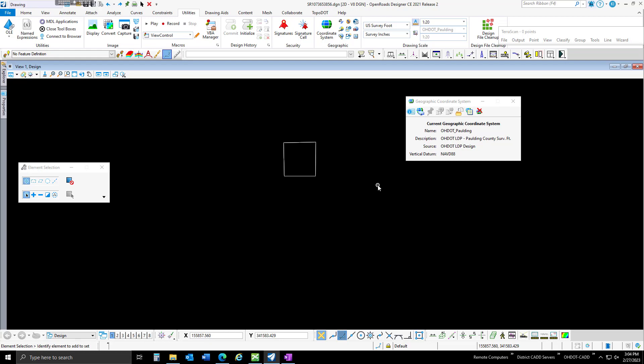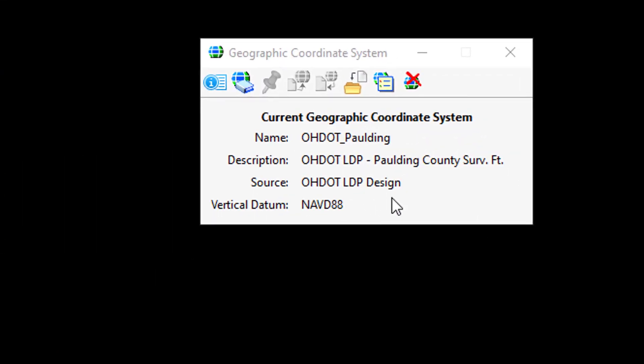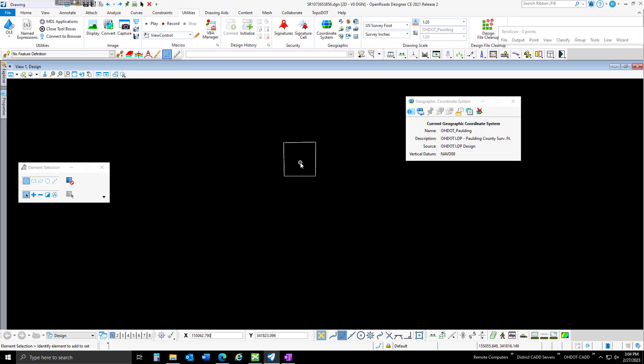In this example, I have one of the Ohio County Coordinate System projections. This one happens to be Paulding County Low Distortion Projection. We're going to use this to get into a latitude and longitude position.